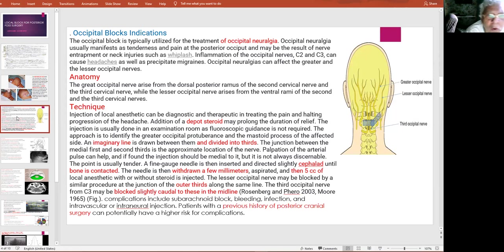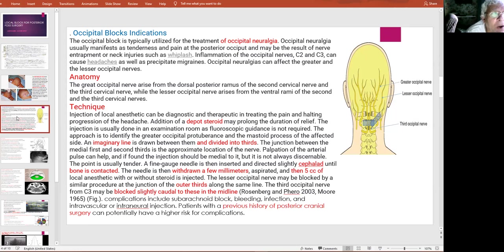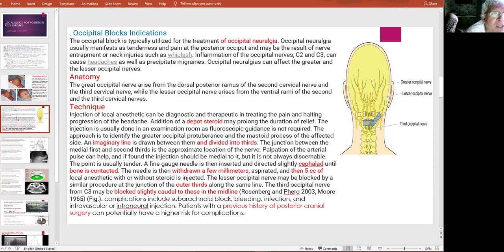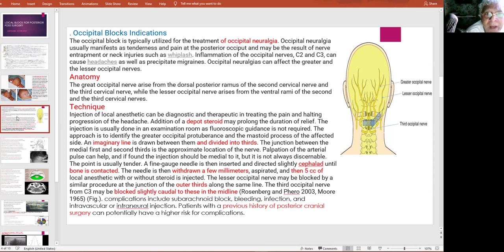This slide also shows the blockade of both nerve types, and this point represents the sonography landmark. The occipital block indications are not just for posterior fossa surgery — we also use it for occipital neuralgia, whiplash injuries, and occipital headaches. In all such conditions, we use the occipital block to alleviate these problems.